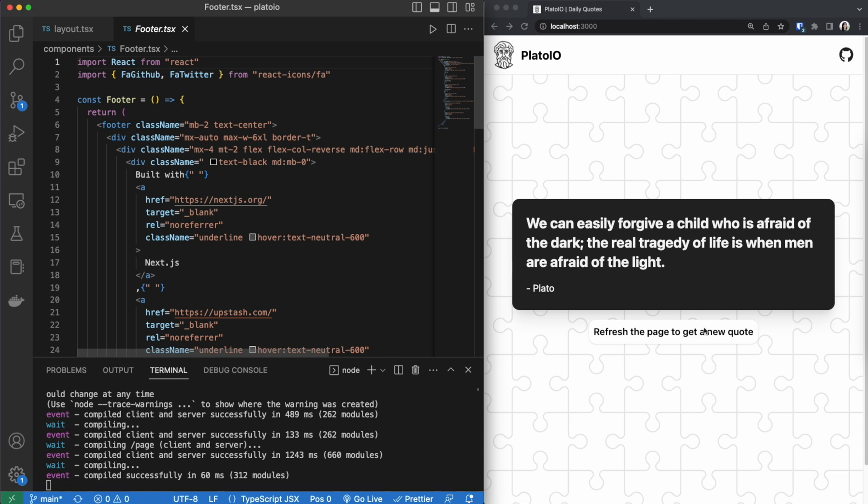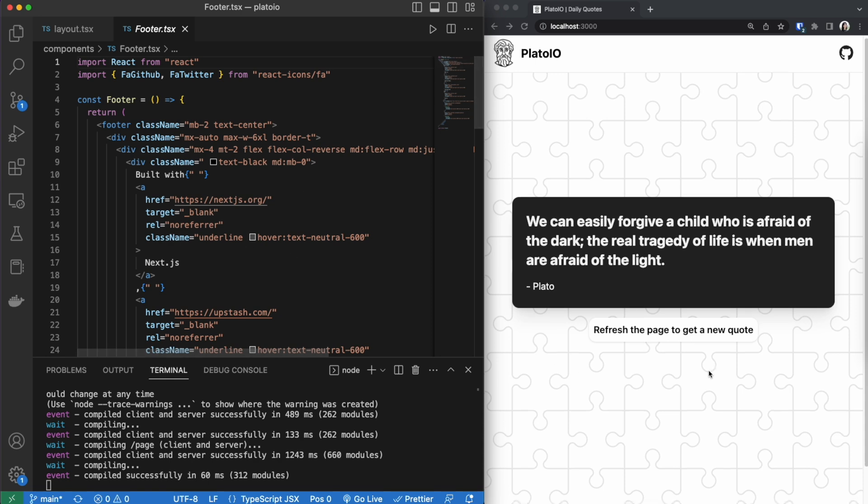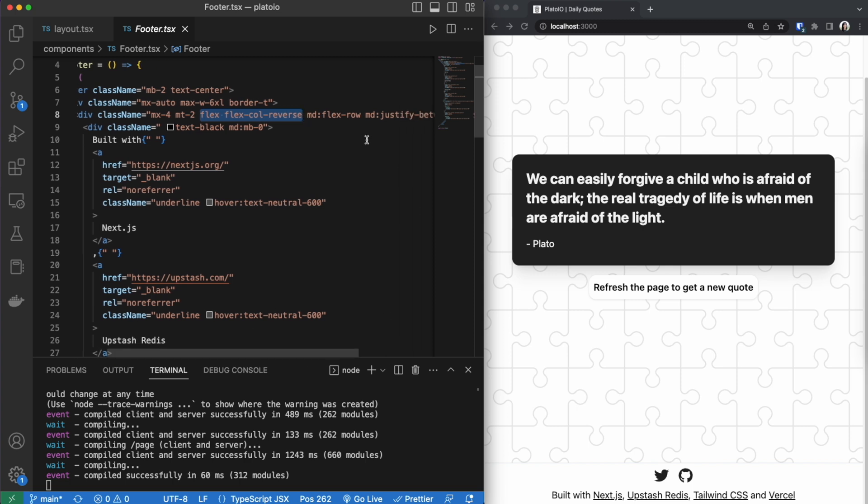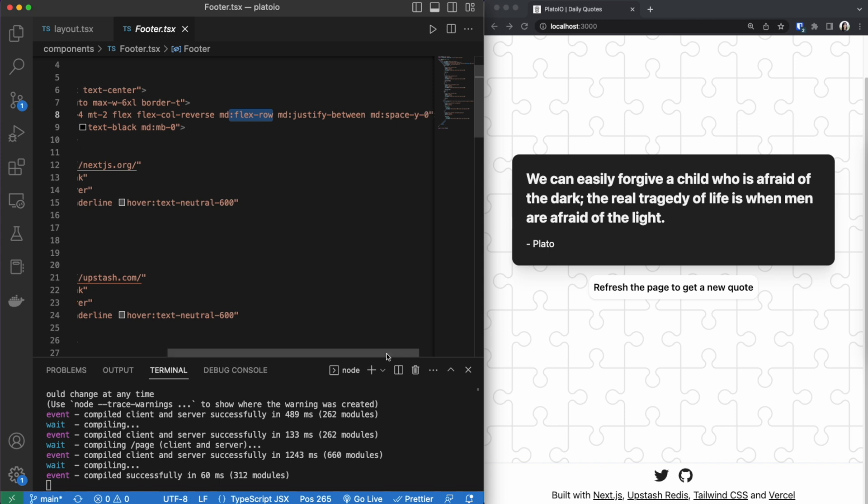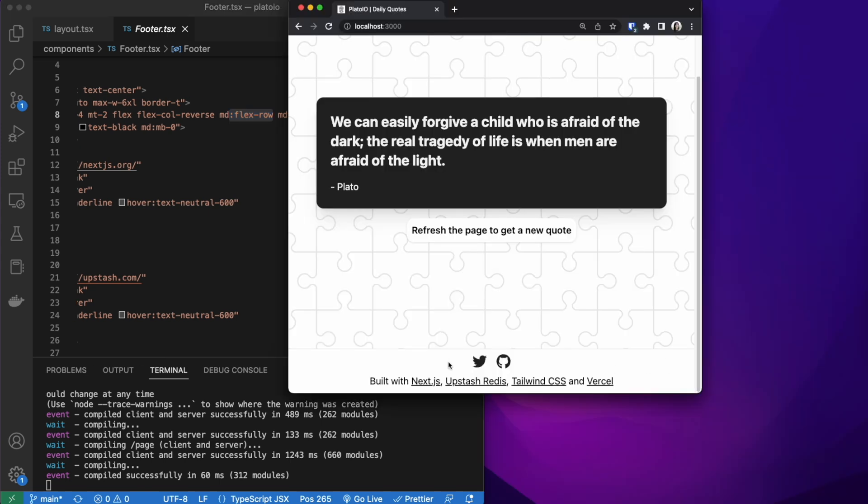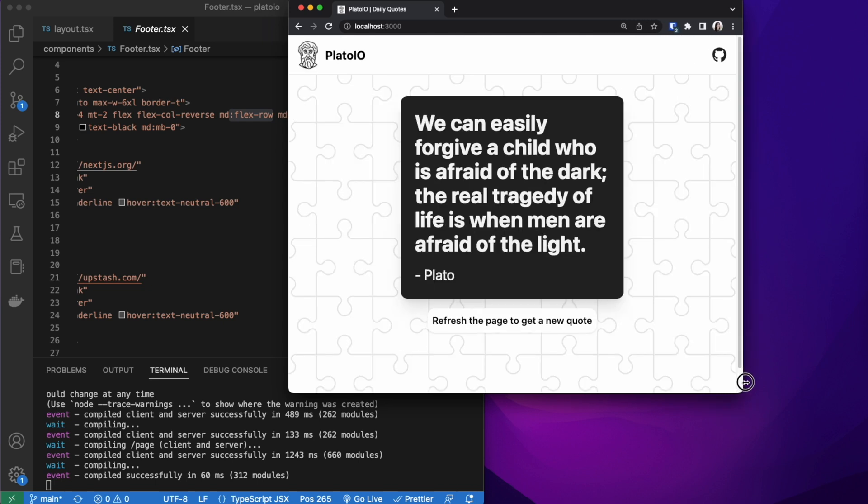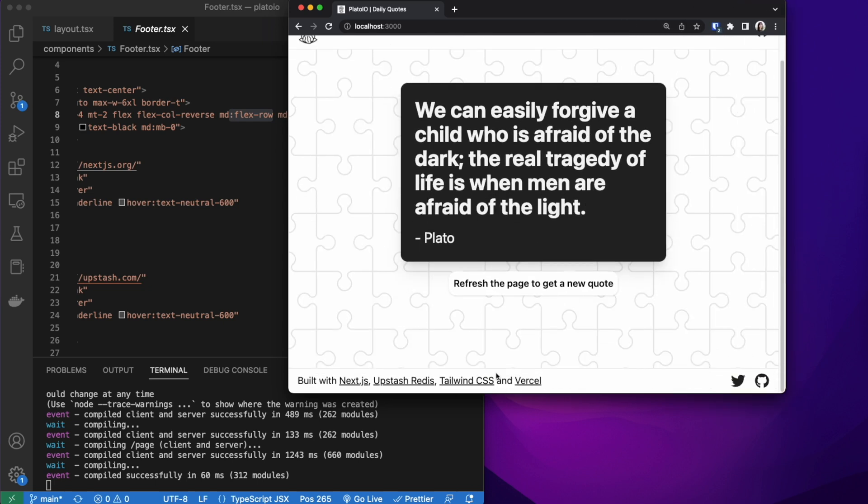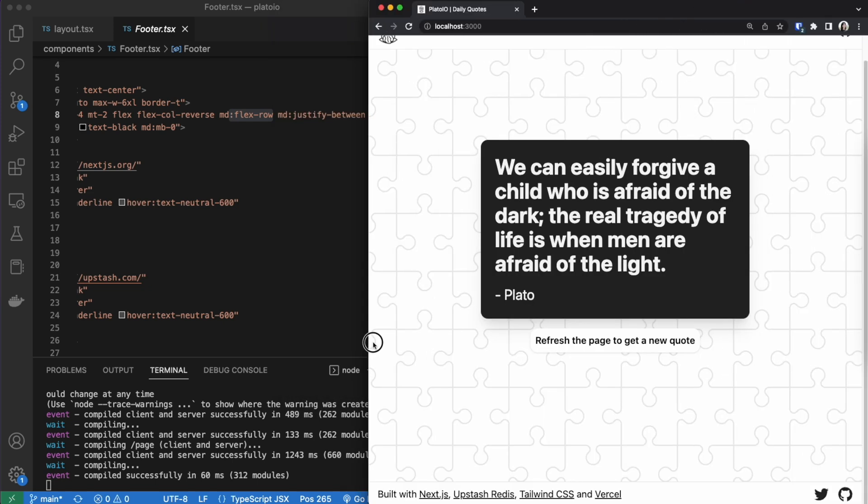Now here's the code for the footer. You can see here that I am using a flex and a flex column reverse. And then when it's in a medium size I want everything to be in a row and there to be a justify between. And here's the responsivity of it. You can see right now it's in a column but as I increase the size of the screen it becomes a row. So that's some of the styling there.